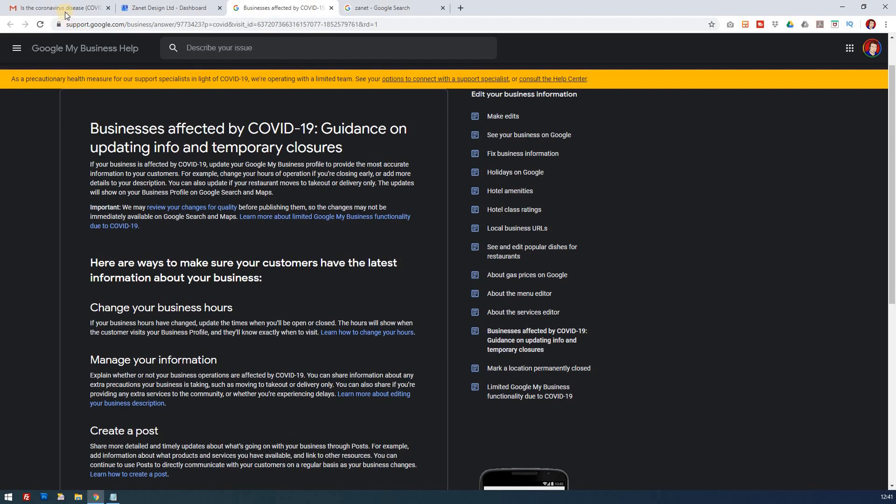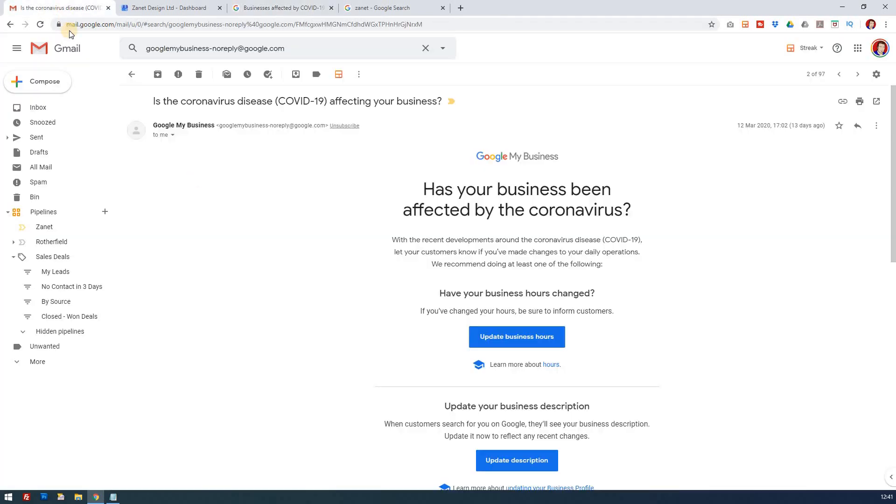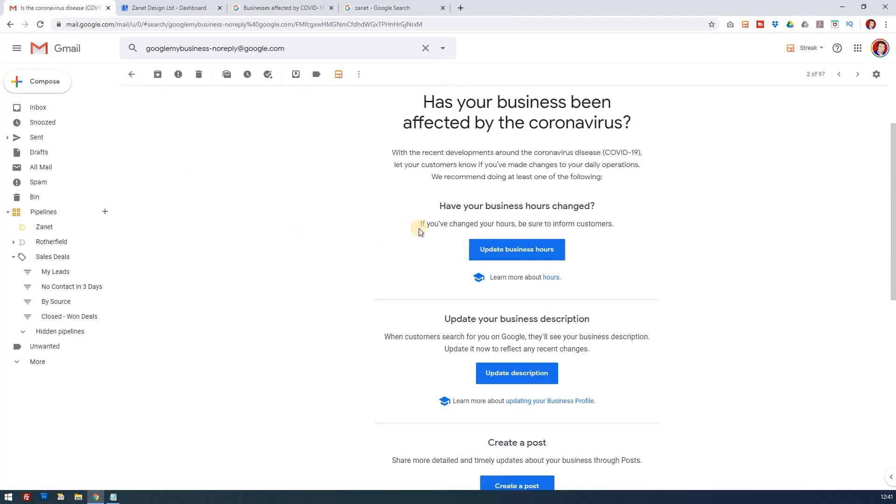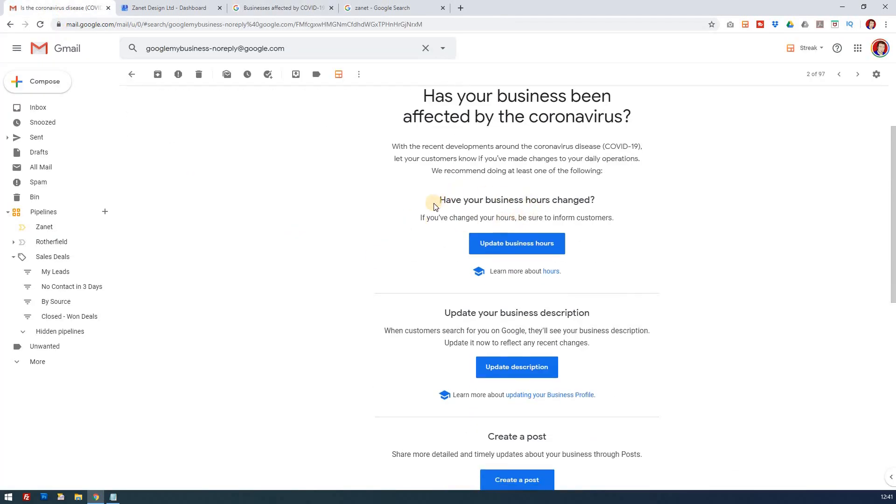You may have received this guide in a different way if you go to an email you may have received. On here it just runs through some of the things you'll need to do to update your business if it's had to close due to COVID-19.